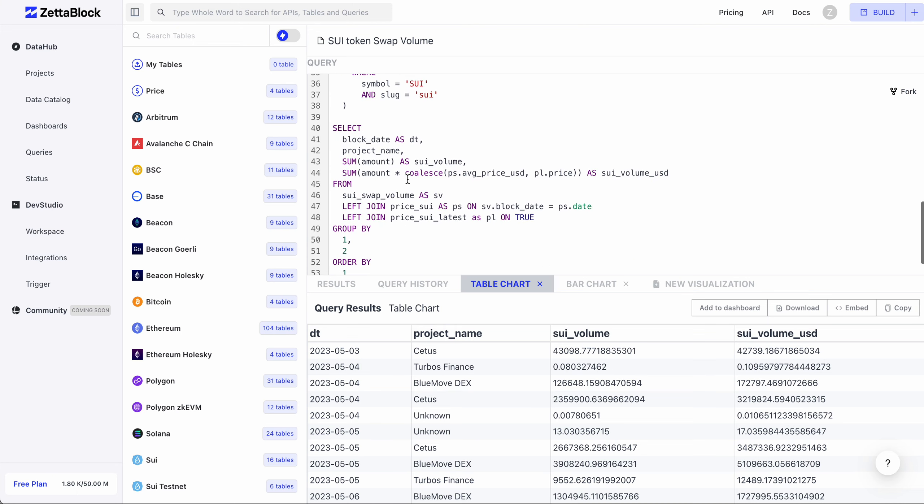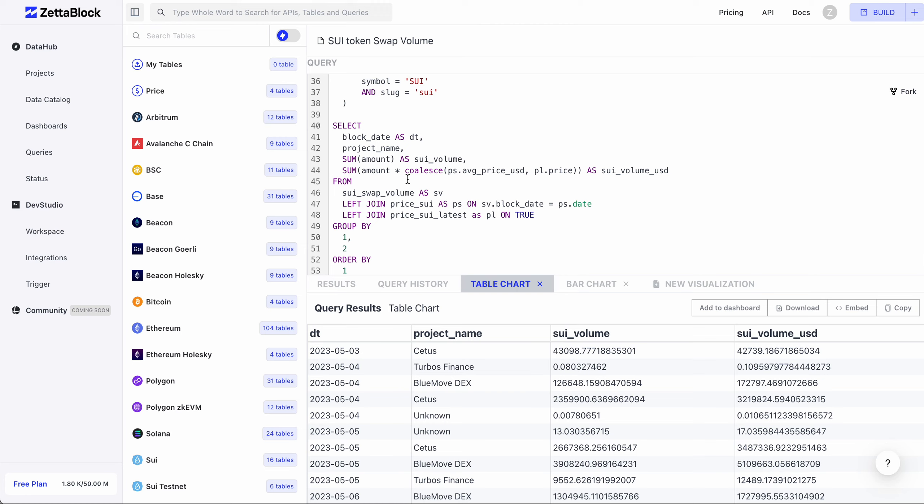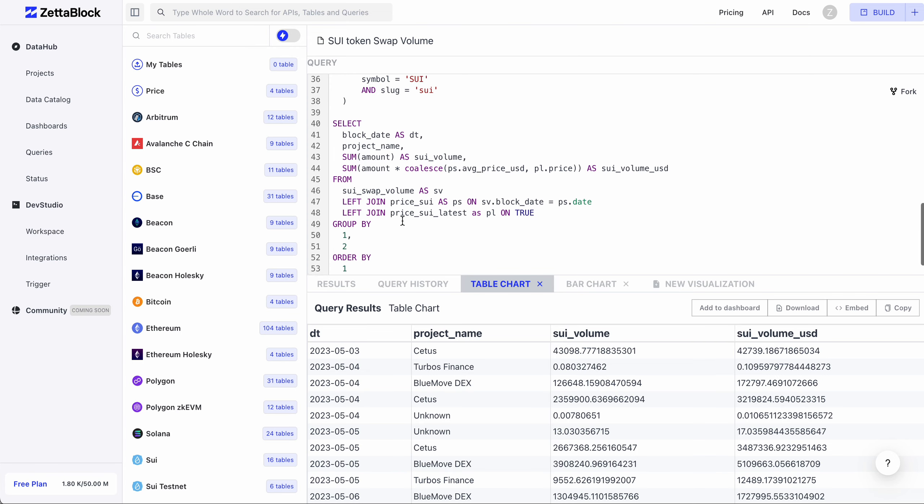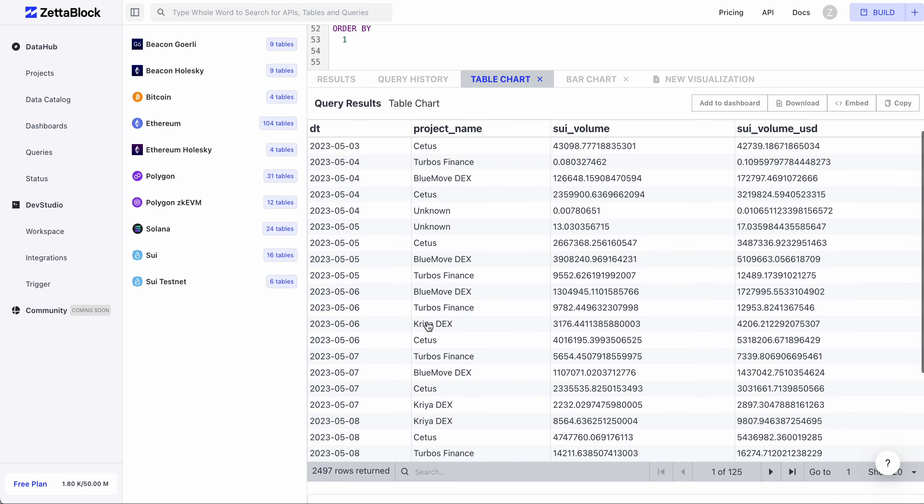In the main query, we aggregate on projects and dates to get the daily trading volumes for each DEX project, as well as the USD amount approximately. After getting the queries out, we can build charts to visualize the data.